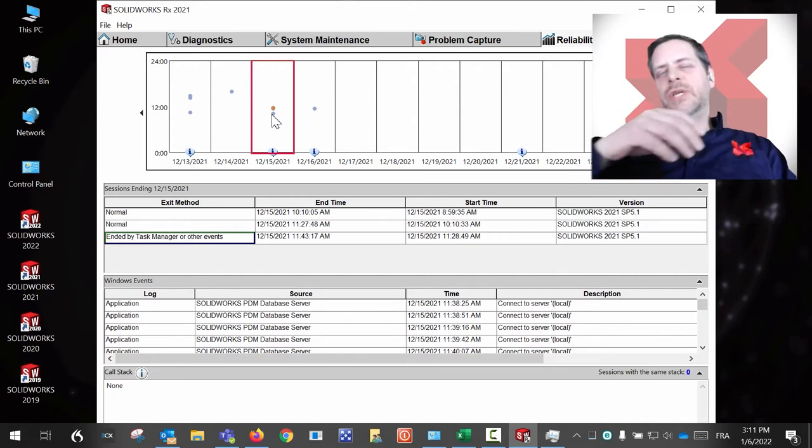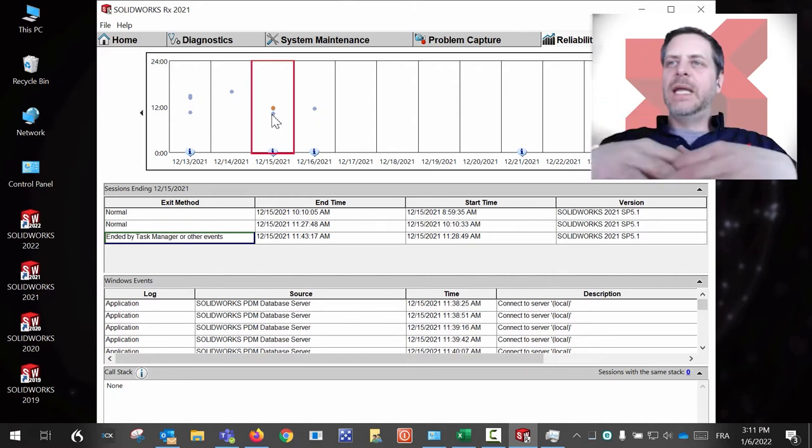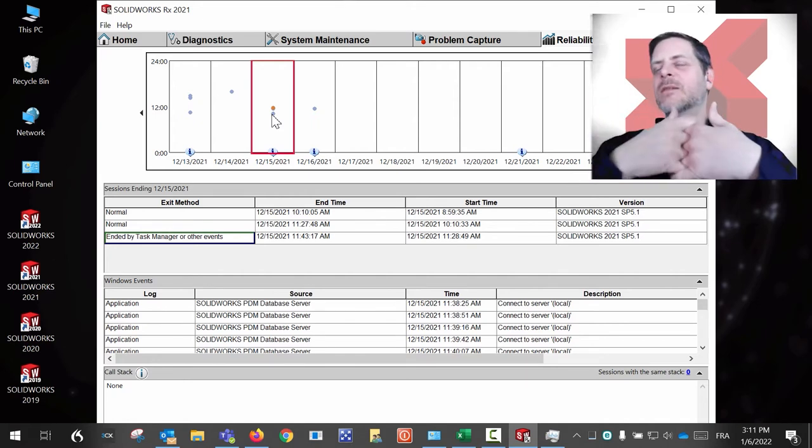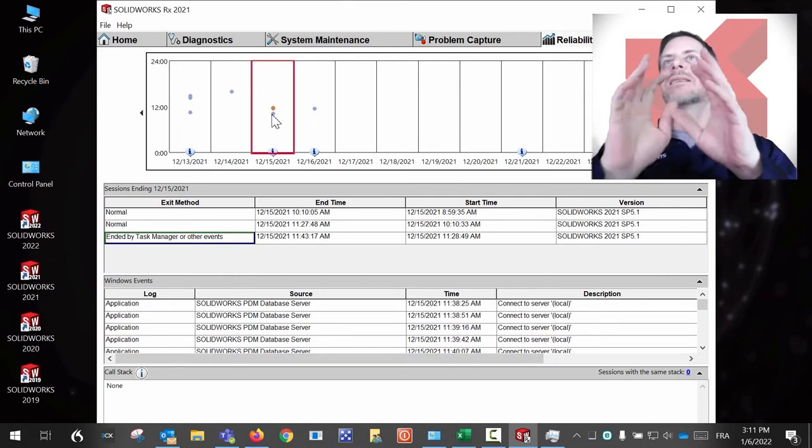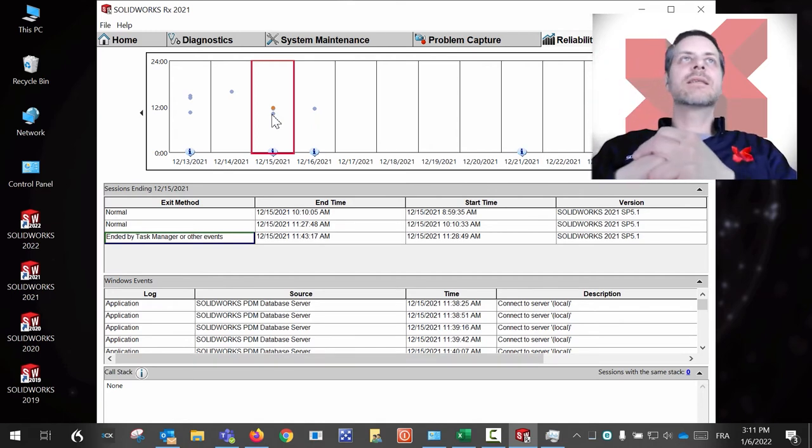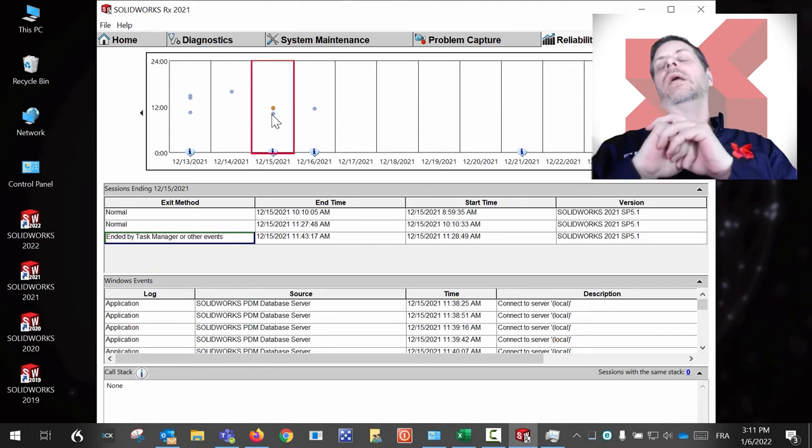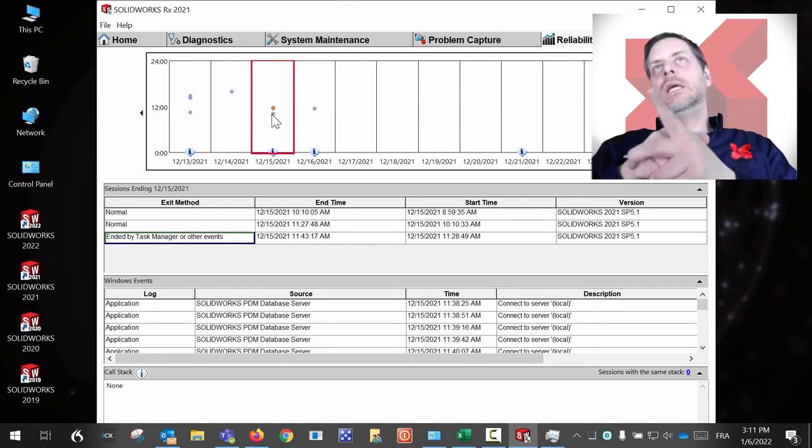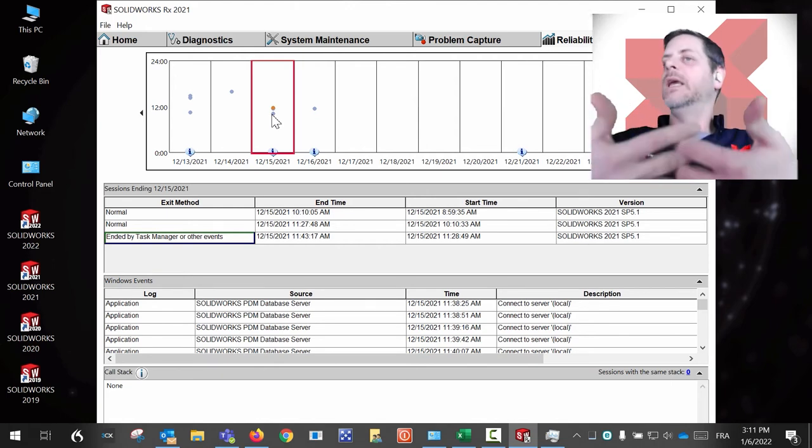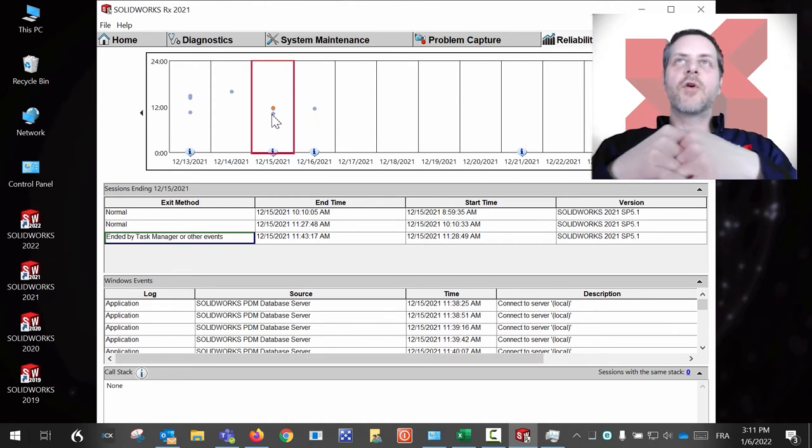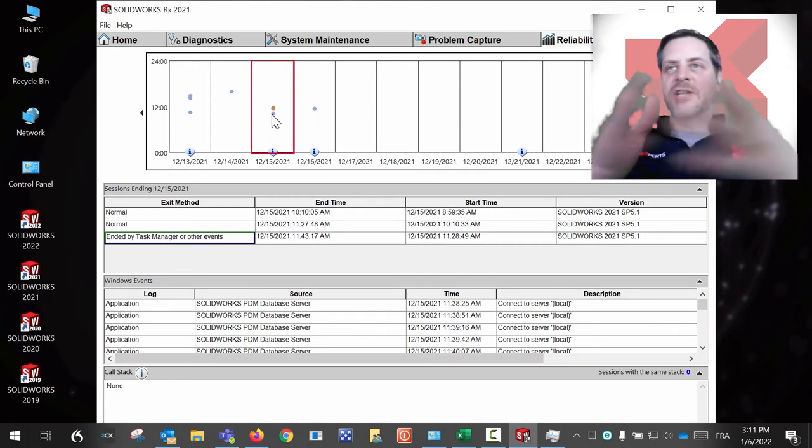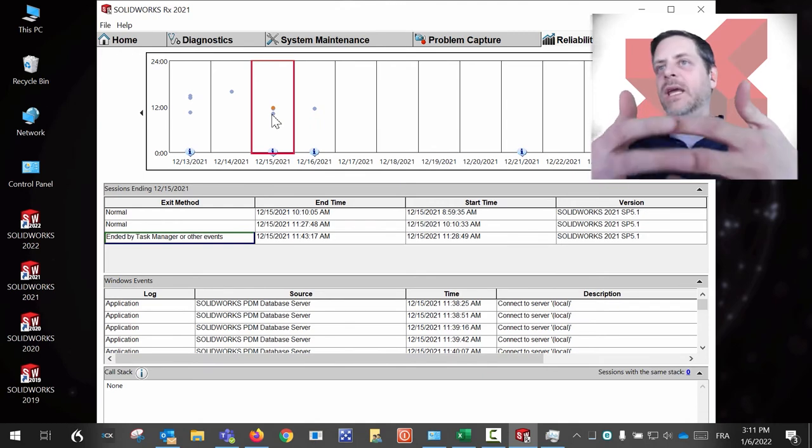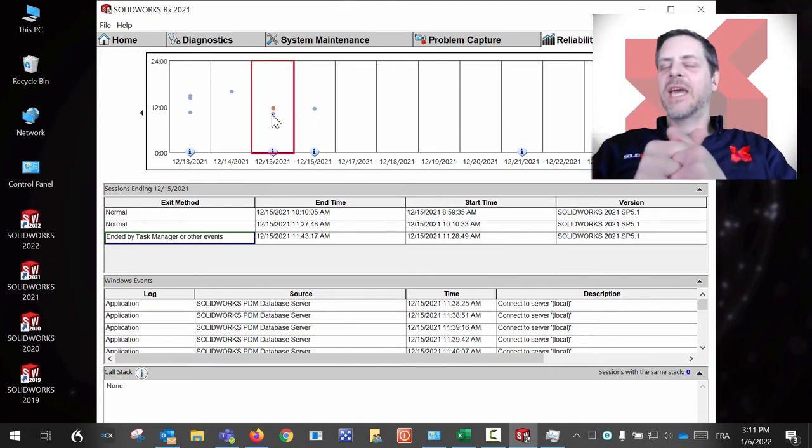So just to be sure when a user is complaining that they have many crashes, let's look at this, the SOLIDWORKS RX 2021. You go in the reliability tab and you can actually see if the user is crashing that much. Of course, if you have a crash a day for a week, please call us.